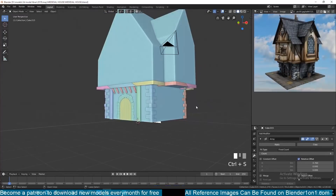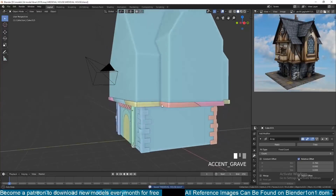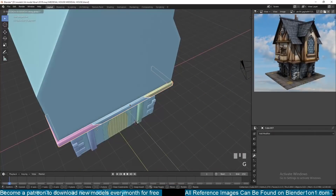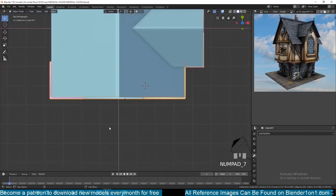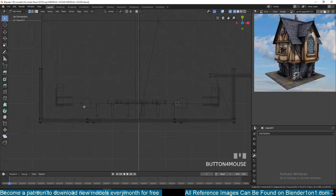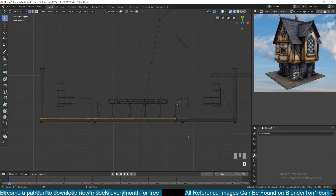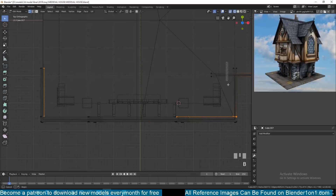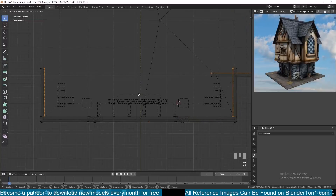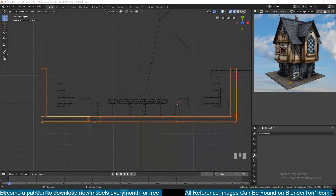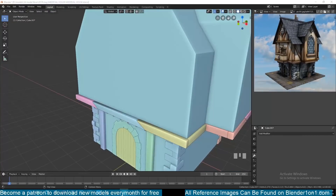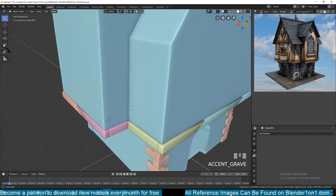Those supports were just cubes that I scaled down on the X and Y axes. From here I'm basically repeating the same steps over and over to create the shape I want.